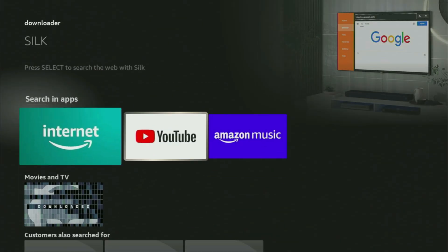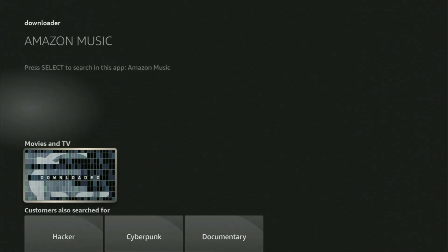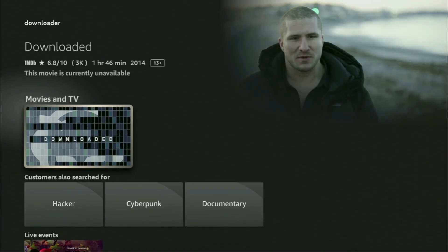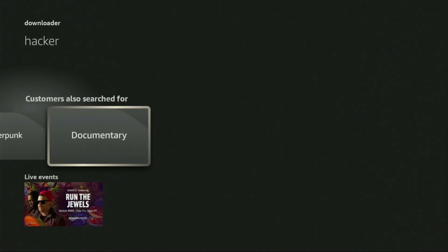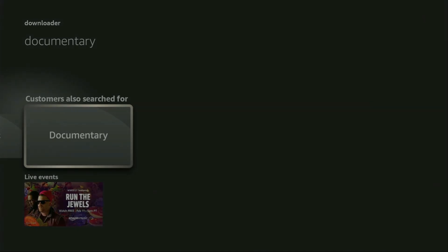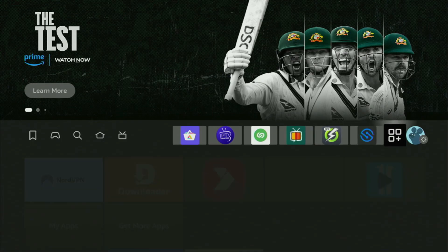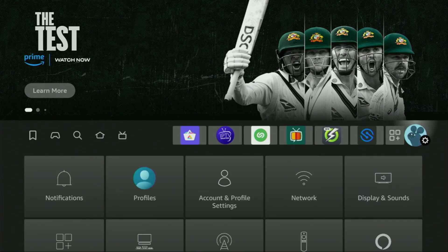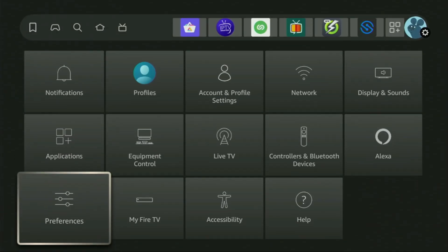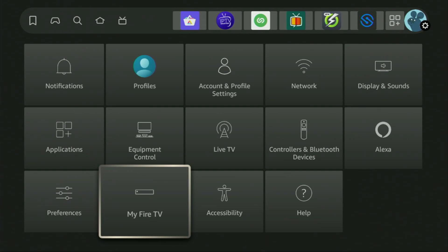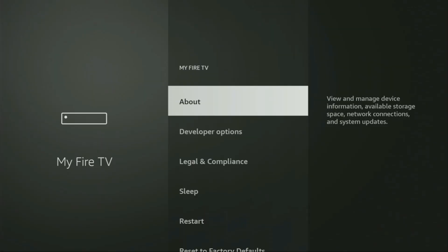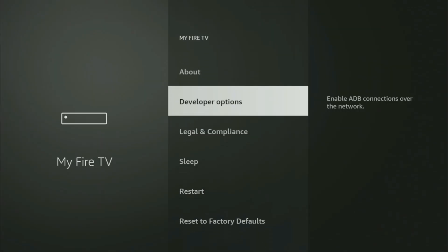But after you get Downloader, it is not over yet — we'll still need to set it up. In order to actually set up Downloader on your device, we'll have to go to the settings. Click on that button with the gear icon, then scroll down and go to My Fire TV. Open it, and from here you'll have to turn on the developer options on your device.